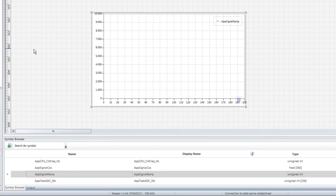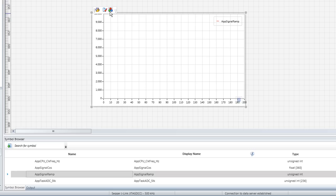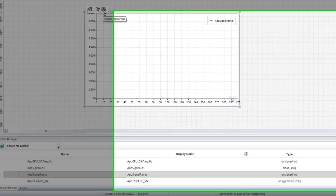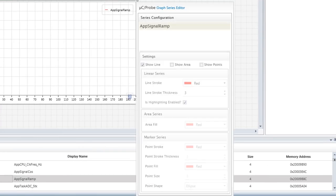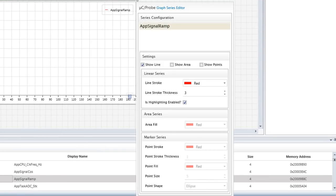Once we've selected an update style for our graph, we can click the Series Properties button to make further customizations. The dialog that appears after this button has been clicked allows us to change colors and adjust other visual qualities of our graph.